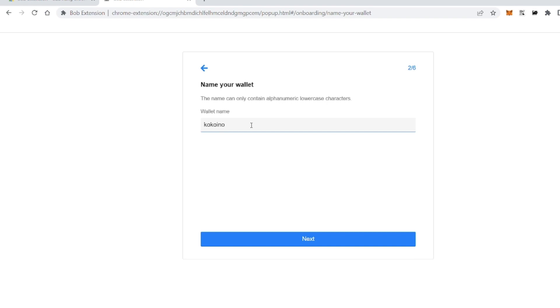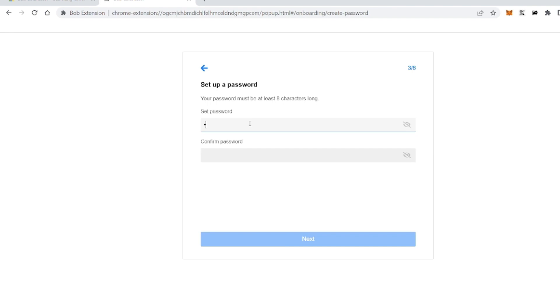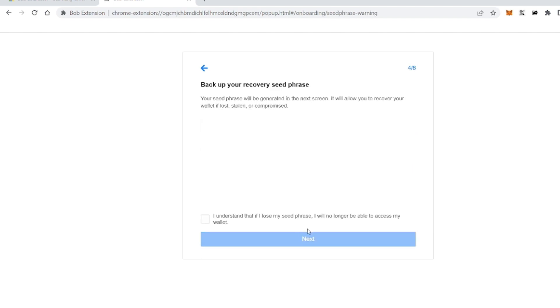You have to name your wallet. It could be a meaningful name for you. You have to set up a password. That's what you do.